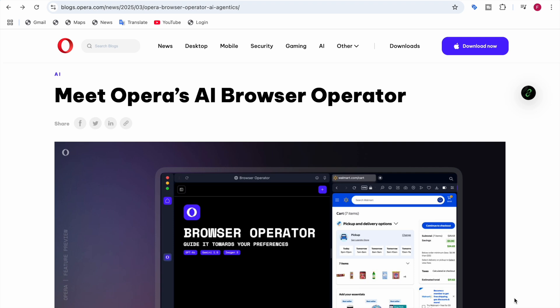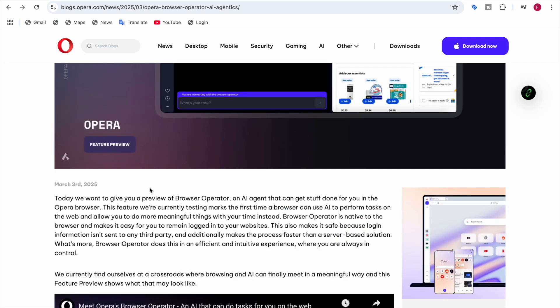No third-party tracking, no cloud processing, just fast, private automation right inside your browser. They say we want to give you a preview of Browser Operator, an AI agent that can get stuff done for you in the Opera browser. Browser Operator is native to the browser, meaning it's inside the browser, and it makes it easy for you to remain logged in to your websites.